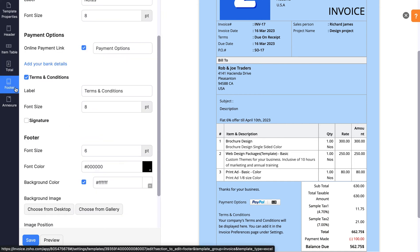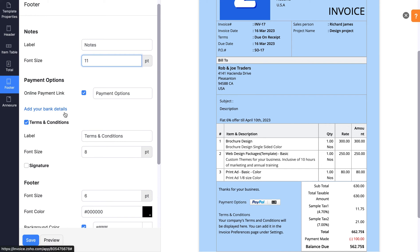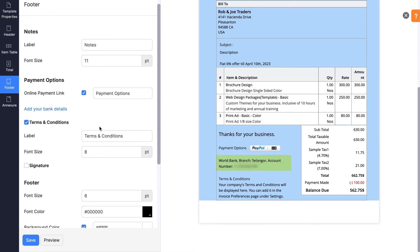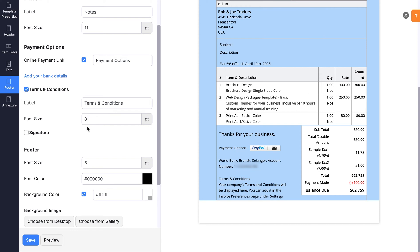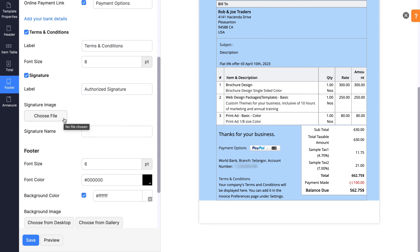The footer section of the document consists of Notes, Payment Options, Terms and Conditions, and Signature. You can change the label name by clicking the field, and the font size can be modified according to your convenience. To enable Online Payment for your customers, mark the Online Payment link field. Click here to add your bank details. You can follow the same format used for the Notes section to edit the Layout of Terms and Conditions. If you would like to add a signature to the document, you can upload one by clicking Choose Files. You can also enter the name which will be displayed in the Authorized Signature box.